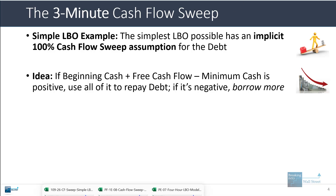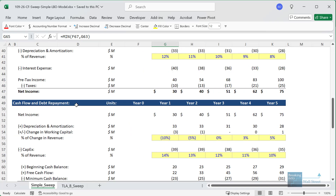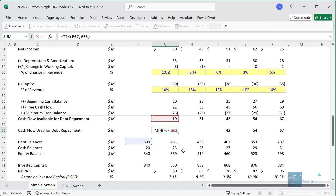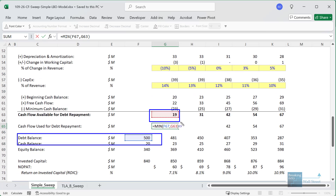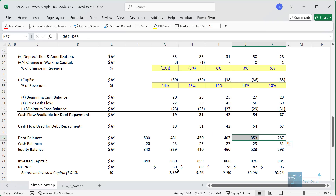I'm going to pull up a very simple model on screen. This is a variant of the simple LBO model we've shared before. If you go down to the cash flow and debt repayment schedule and look at the cash flow used for debt repayment line, we're taking the minimum between the debt balance and the cash flow available for debt repayment. If this cash flow available is positive, we use it to repay the debt balance; if negative, we borrow more. This is effectively a 100% cash flow sweep — if we have 67 of cash flow available, we use all 67 to repay the debt balance.